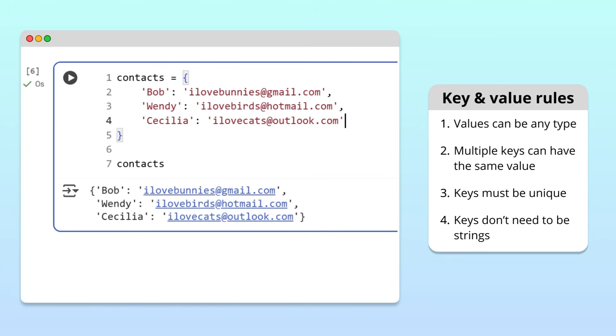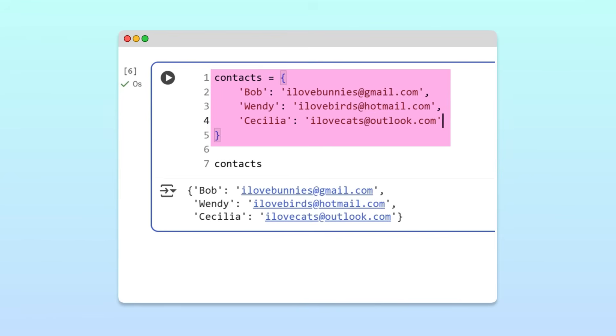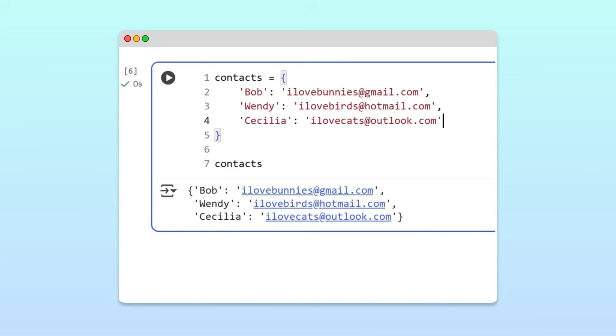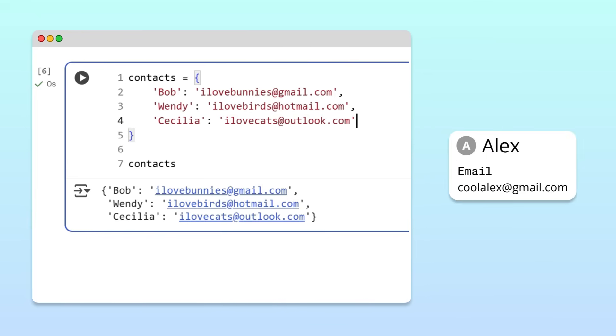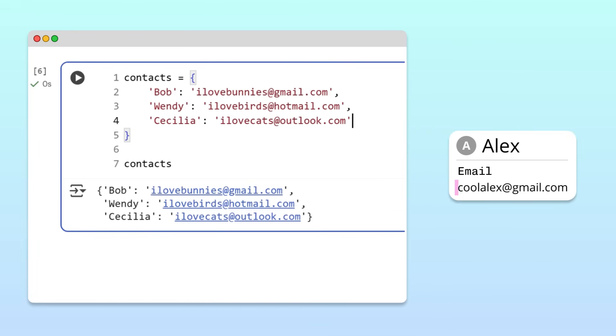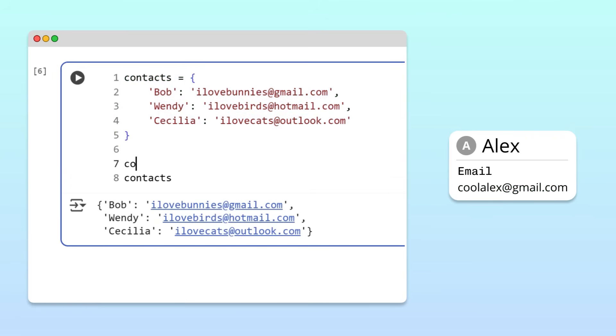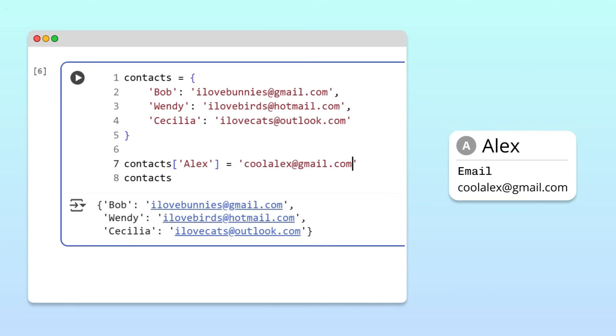That's enough information to create dictionaries, but what if you want to modify an existing dictionary by adding or removing entries? For example, let's say we've made a new friend named Alex and want to add their email, coolalex at gmail.com, to our dictionary. That's easy to do. Simply write the dictionary name, followed by square brackets, with the new key, Alex, inside. Then, use the equal sign to assign coolalex at gmail.com as the value. That's it! The new pair has been added.